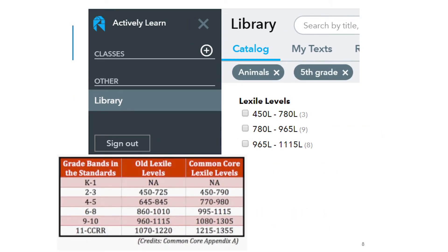To further refine passages for your student, a lexile level may be selected in order to lower or extend the reading level of the grade level passages. A popular method used by schools to measure a student reader's ability is a lexile level or lexile measure. A lexile measure is a valuable tool for teachers, parents, and students. It serves two unique functions: it is the measure of how difficult a text is, or a student's reading ability level. If you are unsure of your student's lexile level, you can refer to the last column on the common core lexile levels to gauge your student's reading level.